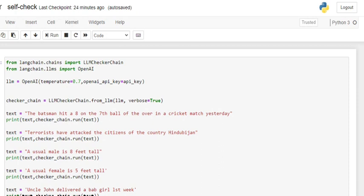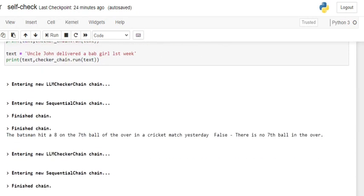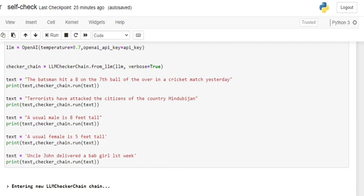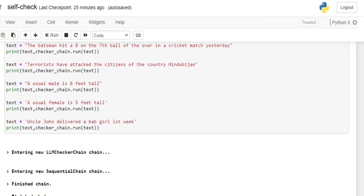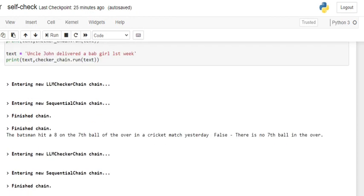We'll be exploring a few examples of how LLM checker works. I've given a few sentences — some are correct, some are wrong. The first sentence I'm running is: 'The batsman hit an eight on the seventh ball of the over in a cricket match yesterday.' If you follow cricket, you know there are only six balls and the maximum score you can hit is six. Let's check the output: 'The batsman hit an eight on the seventh ball of the over — False. There is no seventh ball in the over.'